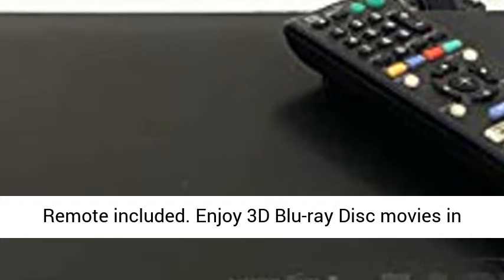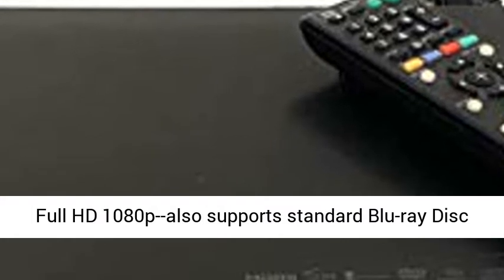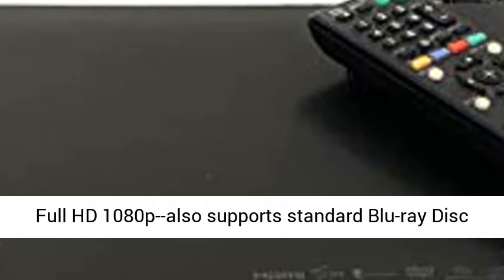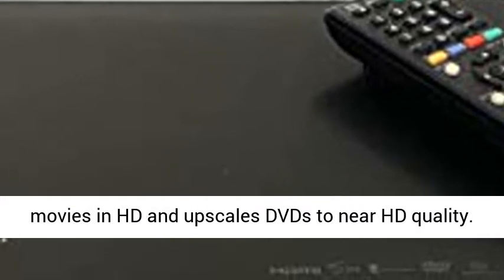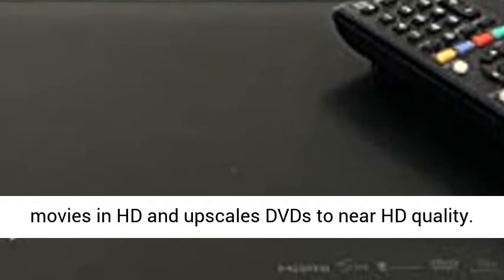Enjoy 3D Blu-ray Disc Movies in Full HD 1080p, also supports standard Blu-ray Disc Movies in HD, and upscales DVDs to near HD quality.